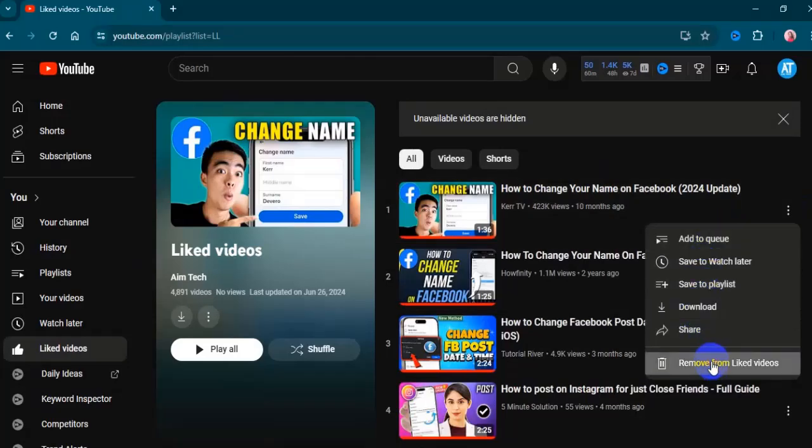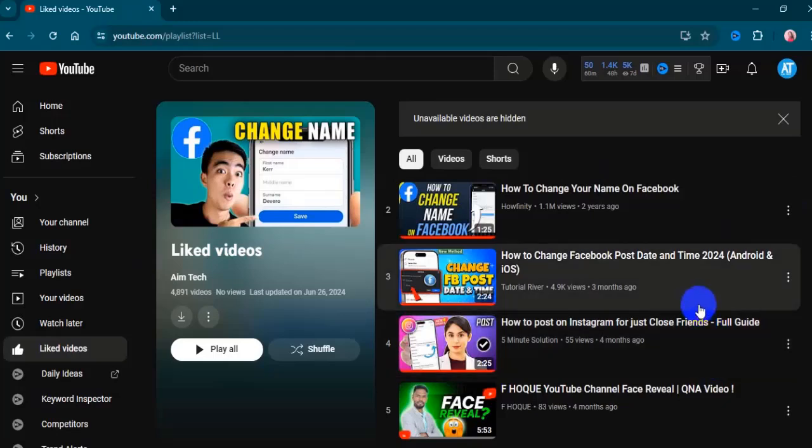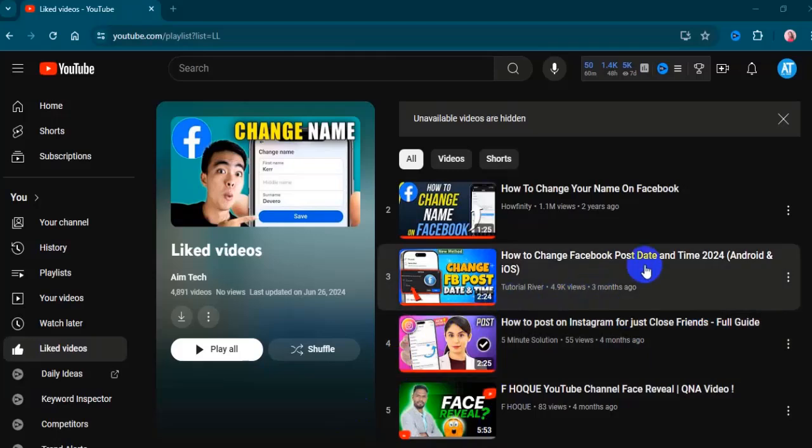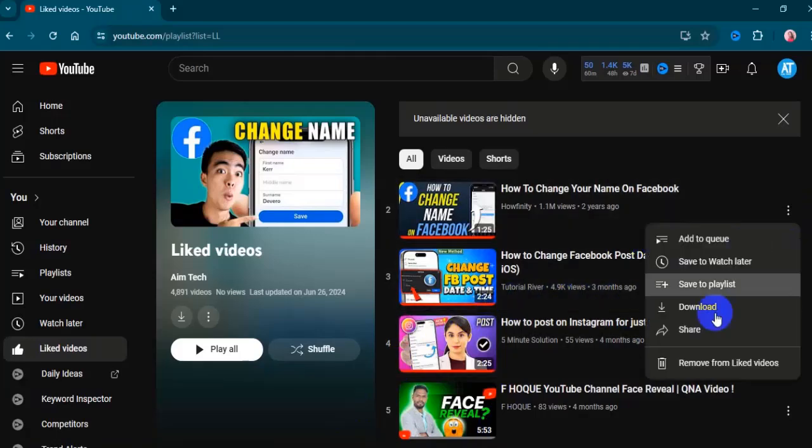This action removes the video from your list of likes. You can delete all videos from your list of likes using the same process.